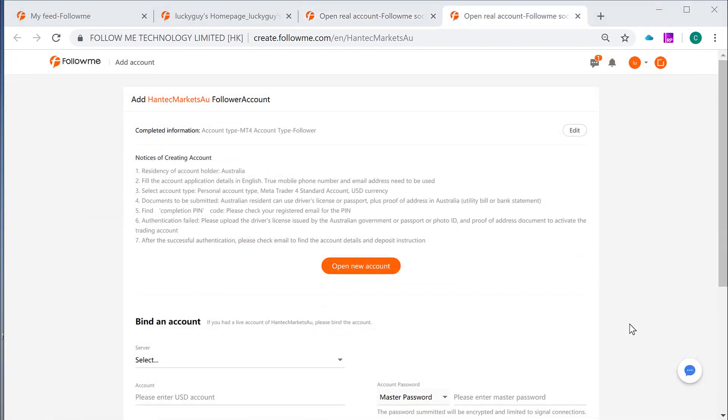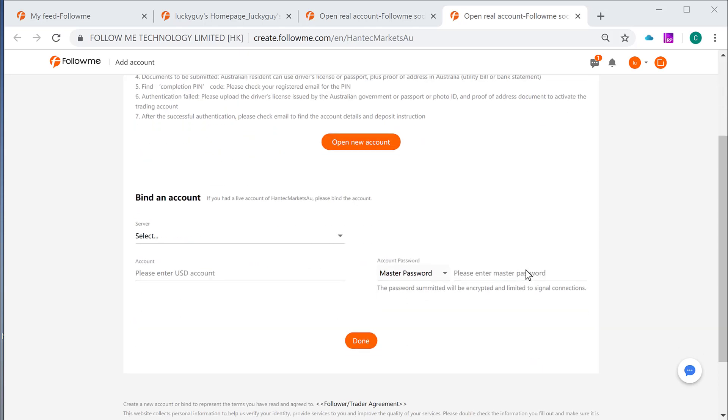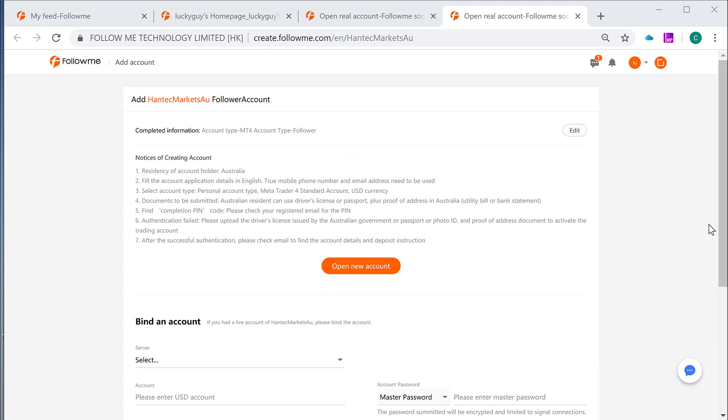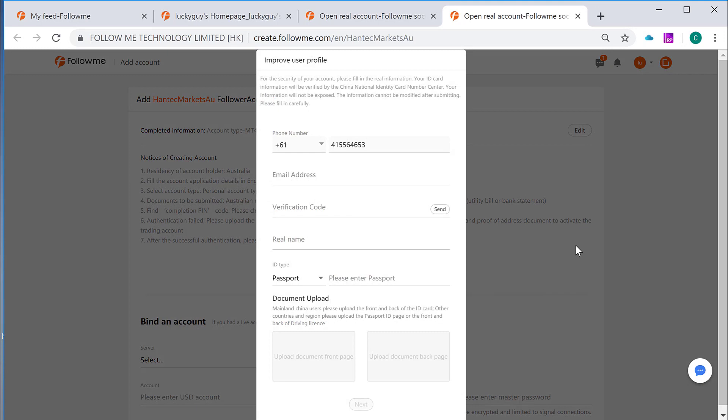This page is where you can start to apply a new broker account or simply link an existing broker account you've already had. To open a new broker account you click this open new account button at the first half of the page. Or to link an existing trading account you do it throughout the second half of the page like this. Firstly let's see how to open a brand new broker account. You need to read this notice of creating account information. This is the rule of opening a trading account from this particular broker. Once it is read and understood you click open new account button and you will see a pop up window called improve user profile.